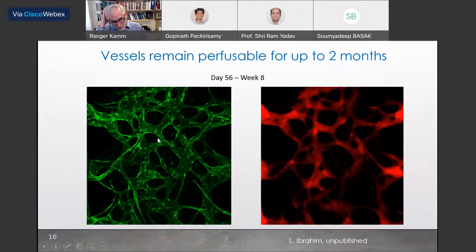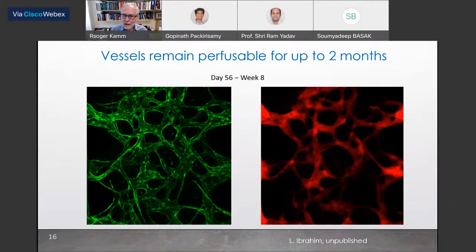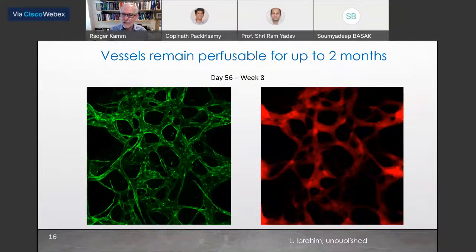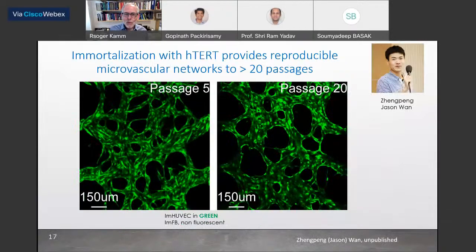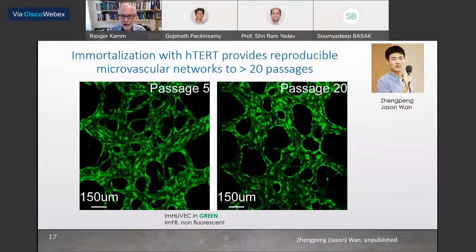These vessels grow in about four to seven days but can also be made to last long-term — here we've taken this out eight weeks. The vessels are shown on the left-hand side, and the red on the right is a dextran dye flowed in to demonstrate they're still perfusable. We can also immortalize these by introducing HTERT, and here it shows that the same networks can be developed up to passage 20.